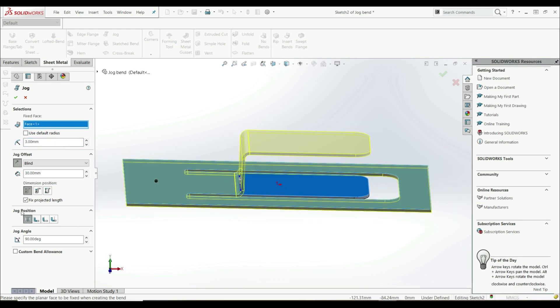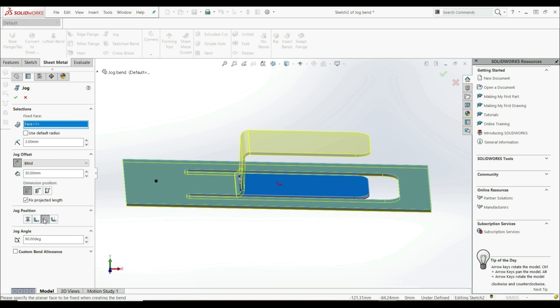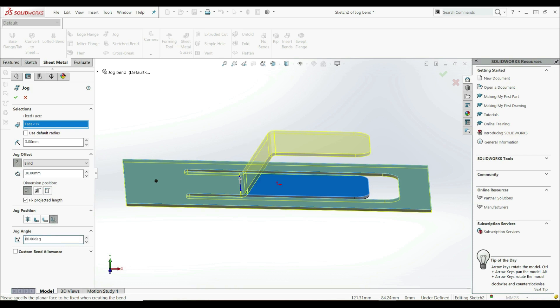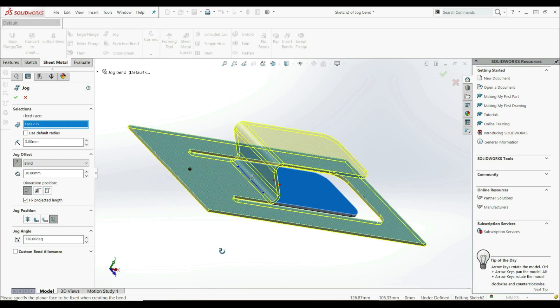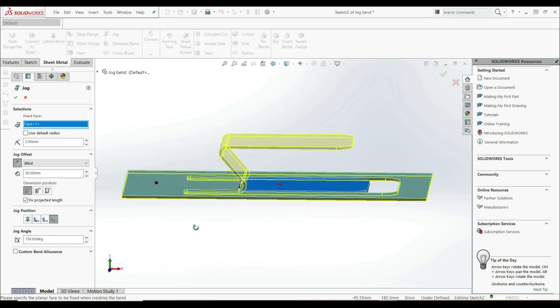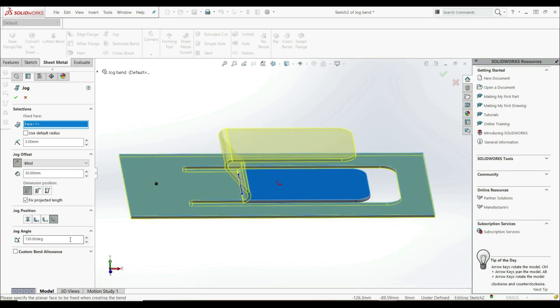Here we have JOG position options. We can go with bent center line, material inside, material outside, and bent outside. We also have the jog angle, which is 90 degrees by default. Let's try 60 degrees, or 130 degrees. Both are possible. But let's go with 90 degrees.